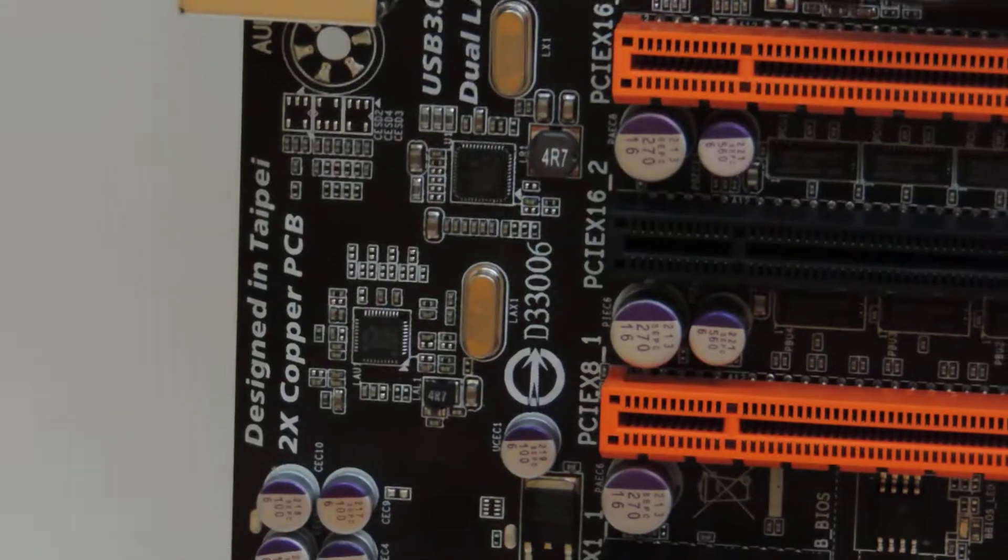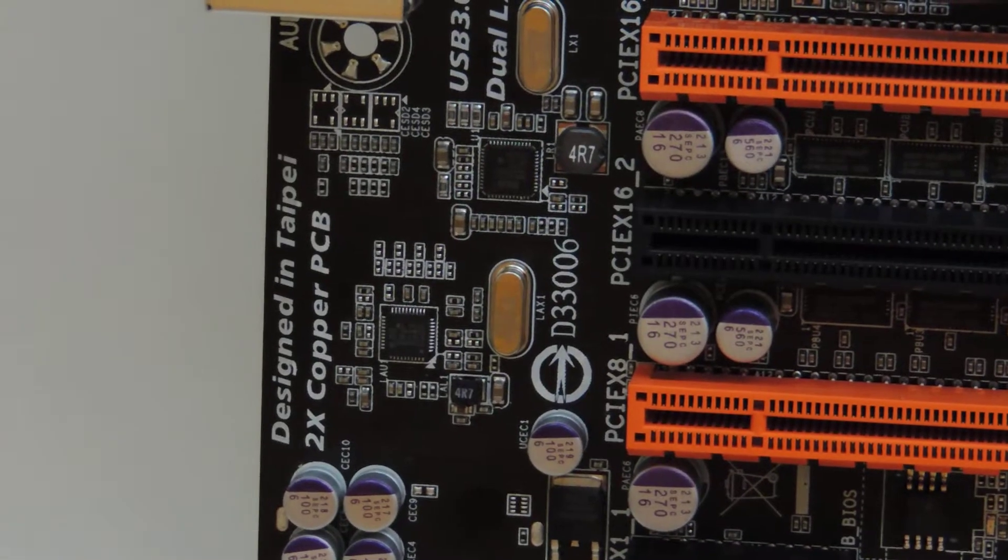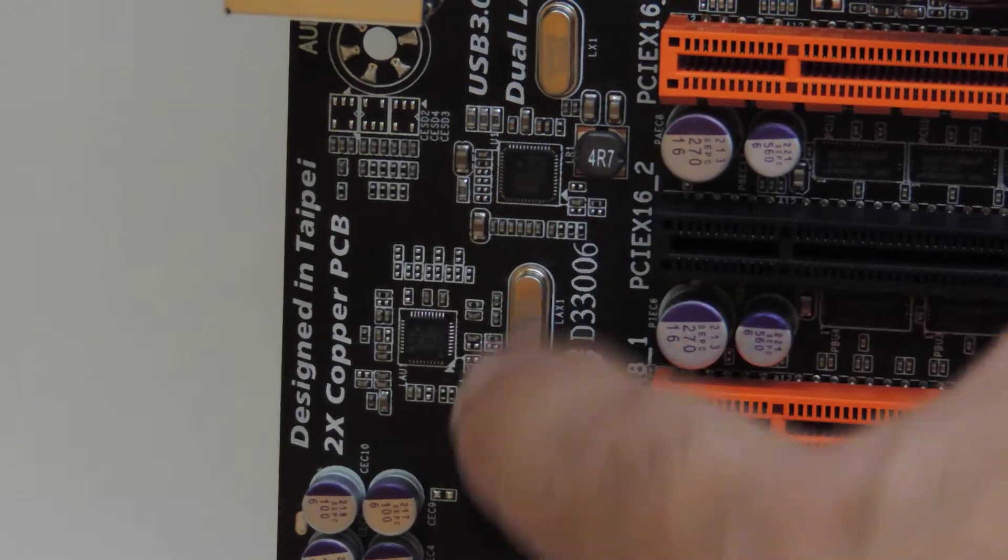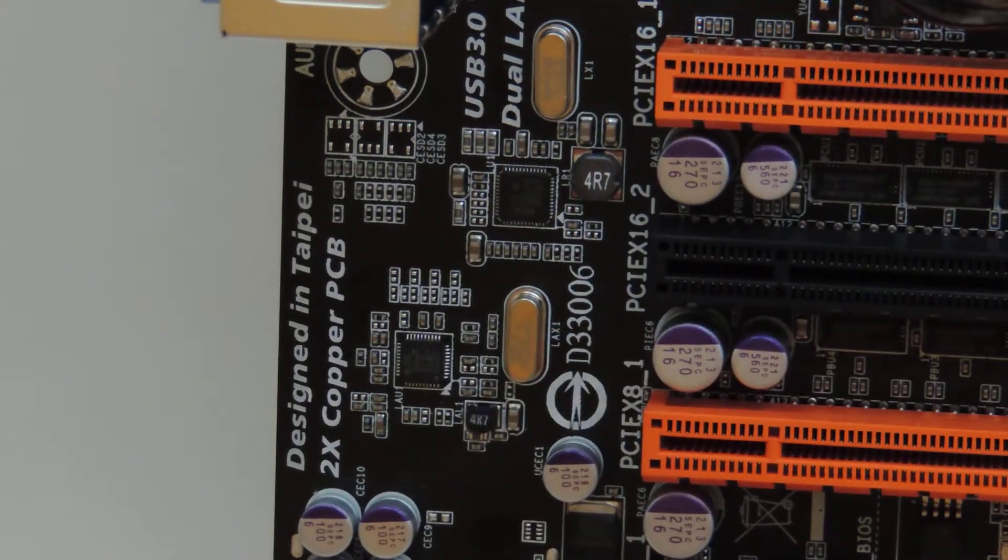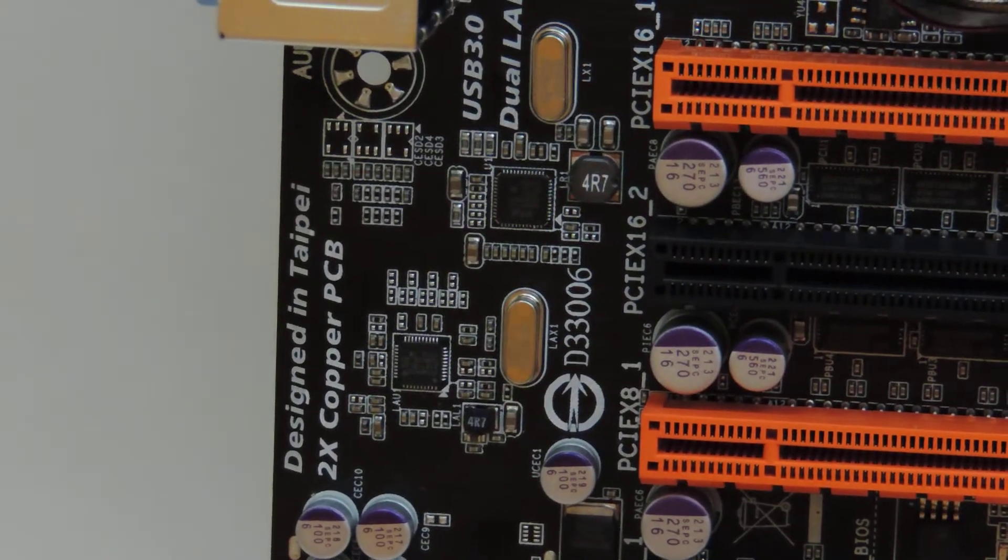Up here you have two NICs. Here you have Intel NIC and here you have Atheros. And so you have dual NIC on this board.